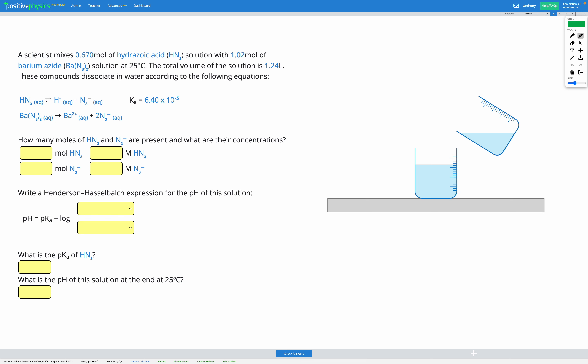In this skill, we're going to be figuring out the pH of a buffer solution that's formed by mixing either an acid or a base with a salt. In this question, we're mixing 0.670 moles of hydrozoic acid, HN3, solution with 1.02 moles of barium azide, Ba(N3)2, solution at 25 degrees C.